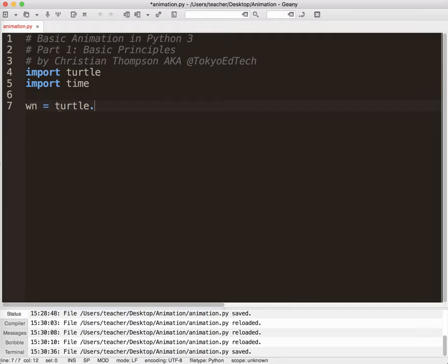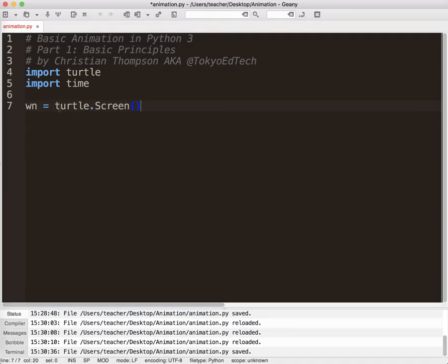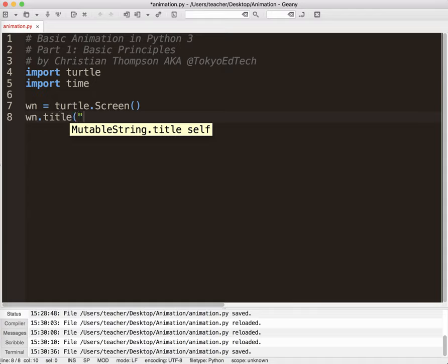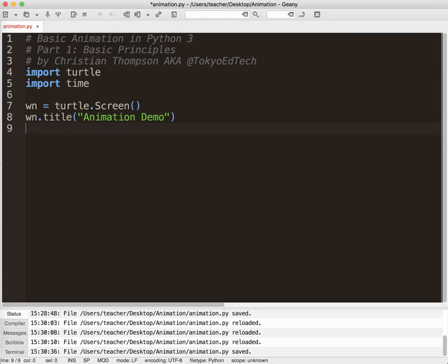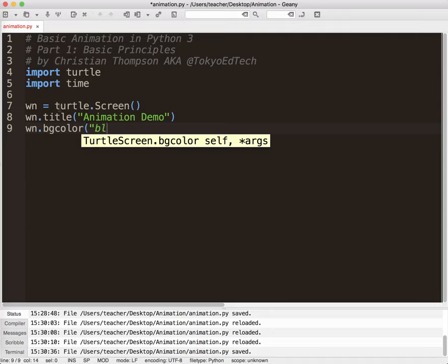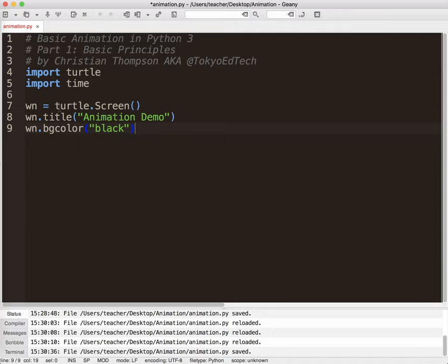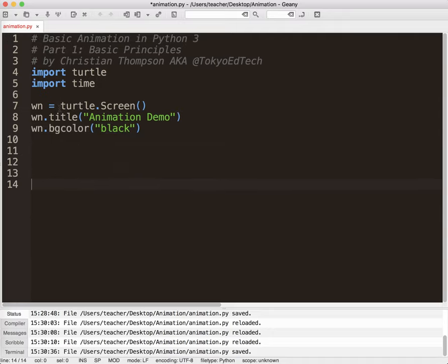So I need to set up my turtle screen. So that's the window that we're going to be actually putting things into. I'm going to give it a title just to make it look nice. I'm going to call this Animation Demo. And I'm going to give it a background color of black.